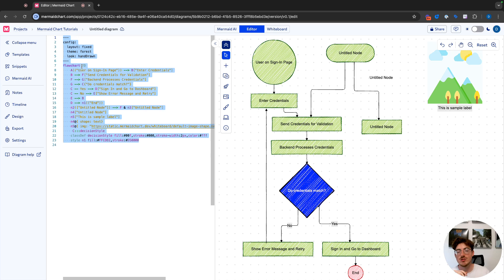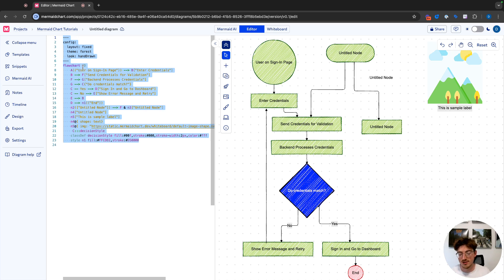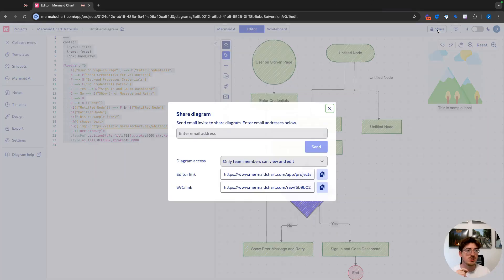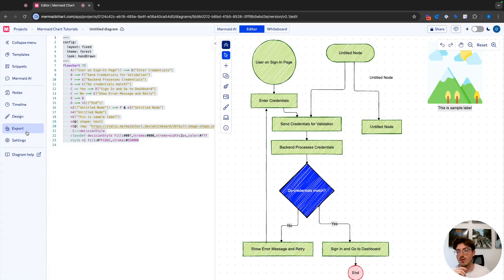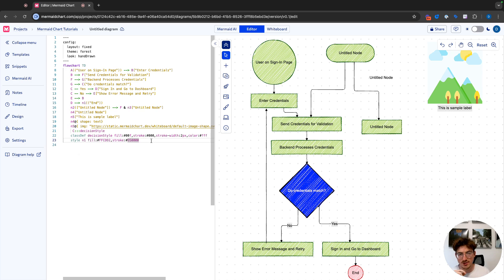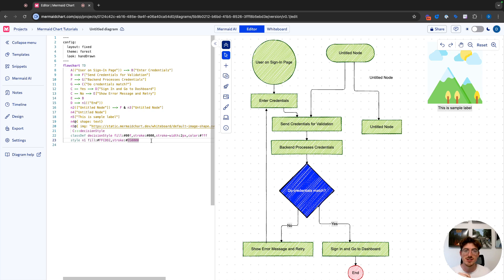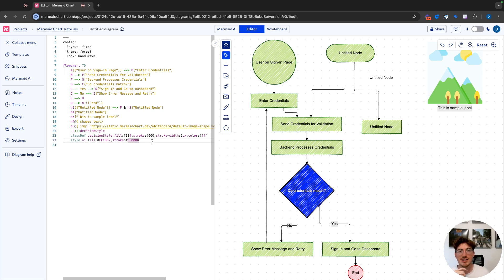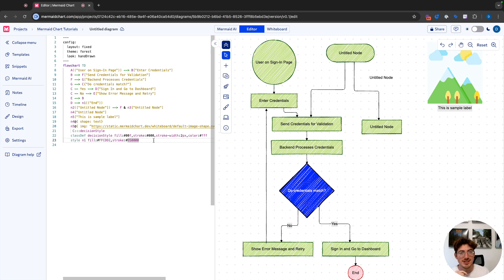So now if we had any use for this or want to send it to someone else who's familiar with Mermaid, all we have to do, we can copy it, we can share it with them, or we can export. So that is how you make a flowchart in Mermaid chart. And if you have any questions, feel free to comment them down below or reach out to us via email anytime. I'd be super happy to help you. Thank you so much for your time, and I hope you have a good day. Happy diagramming.